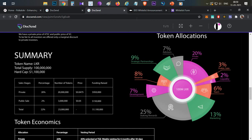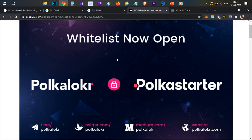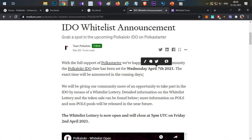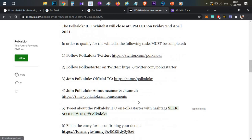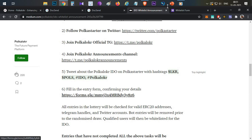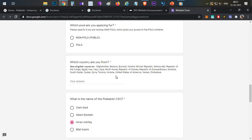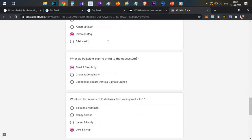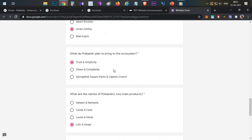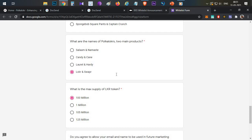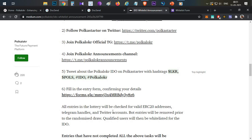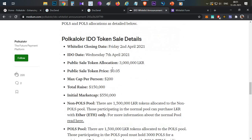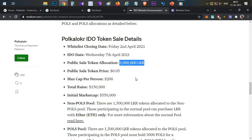Now let's talk about the Polka Starter IDO. It's through a whitelisting process and is scheduled for April 7th, 2021. For the whitelist, you need to follow the Twitter and Telegram handles and submit a form answering all questions including four quiz questions — which this video covers. Once you submit the form, the team will release the winning whitelist addresses, and if selected, you can directly participate in the IDO on April 7th.